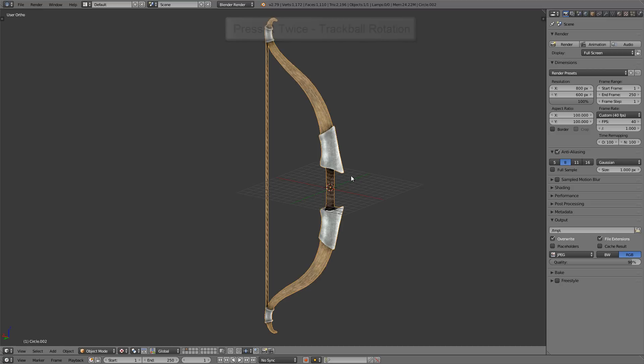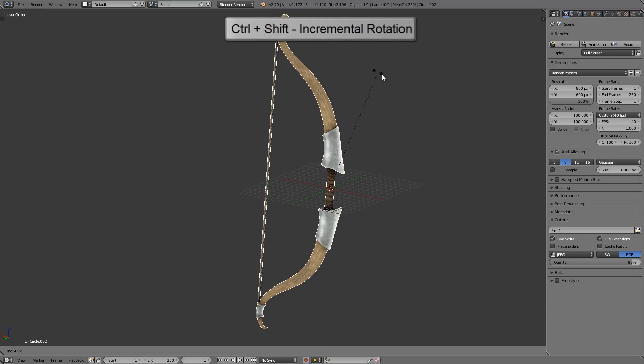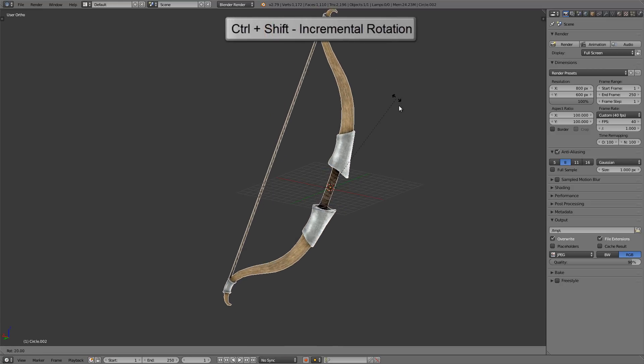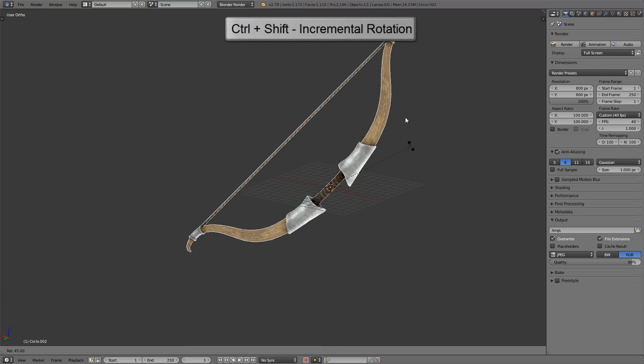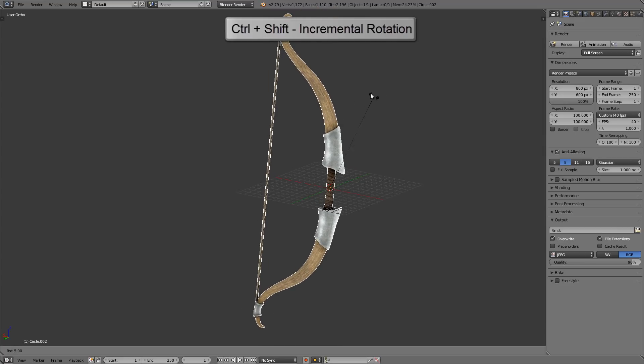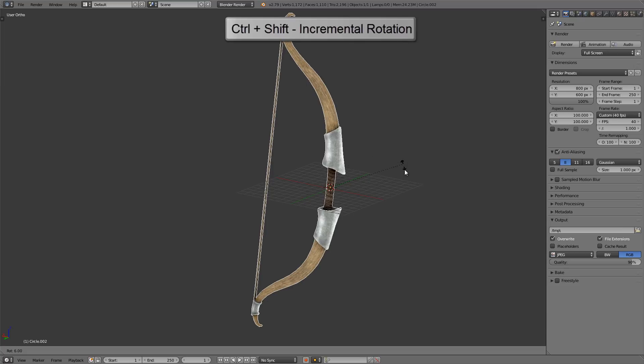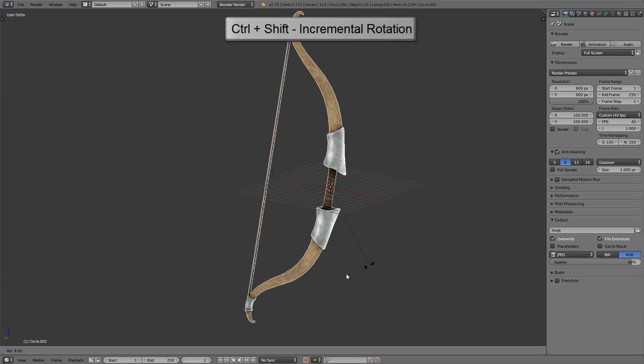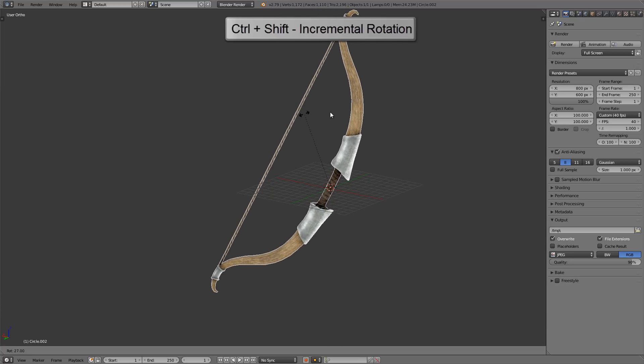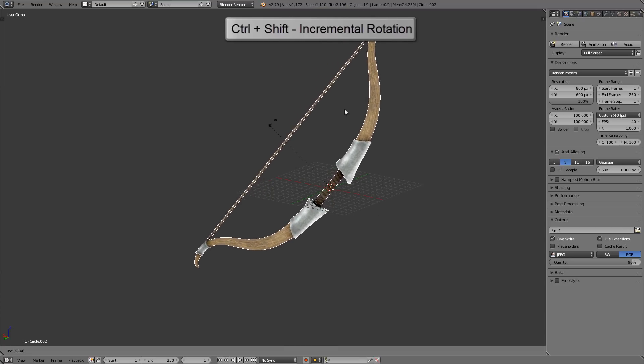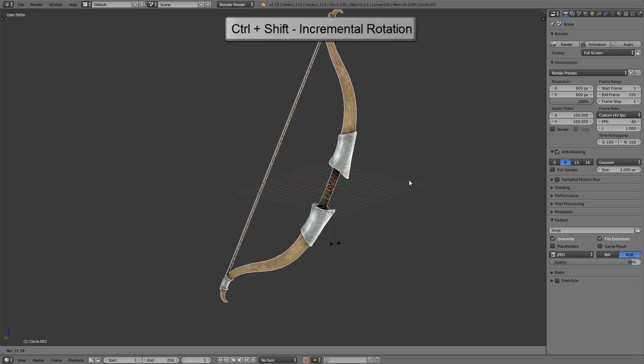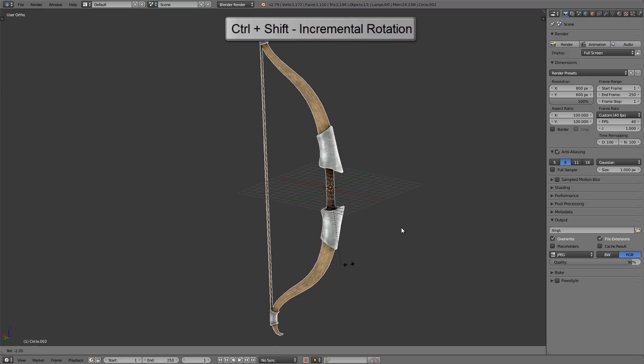Now, while we're rotating, you probably know you can also hold Ctrl to rotate in increments, and this rotates in five-degree increments. You can hold Ctrl and Shift as well, and it will rotate in one-degree increments. You can also hold Shift without holding Ctrl and it gives you very precise rotation like that.